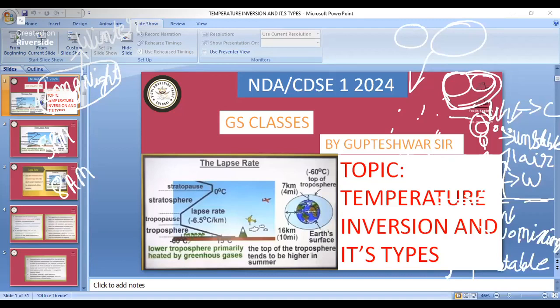So during winter, the land surface is cool and as you go up the height, there is warm air — that is the surface inversion taking place. There are four types of temperature inversion: surface inversion, upper air inversion, frontal inversion, and valley inversion.